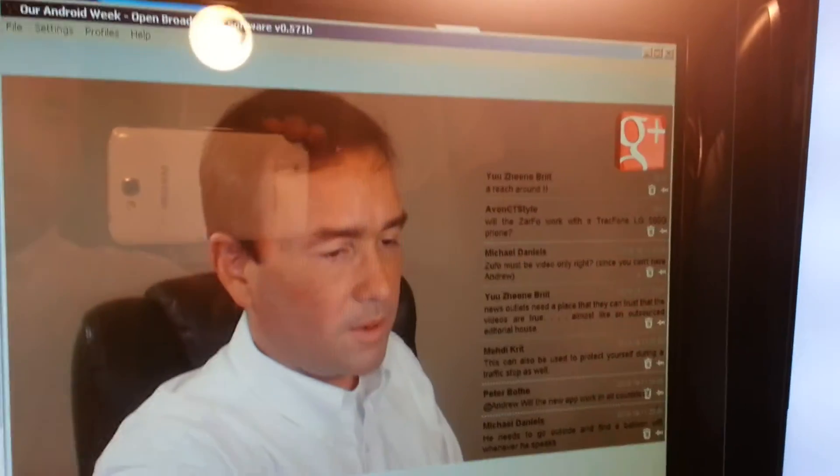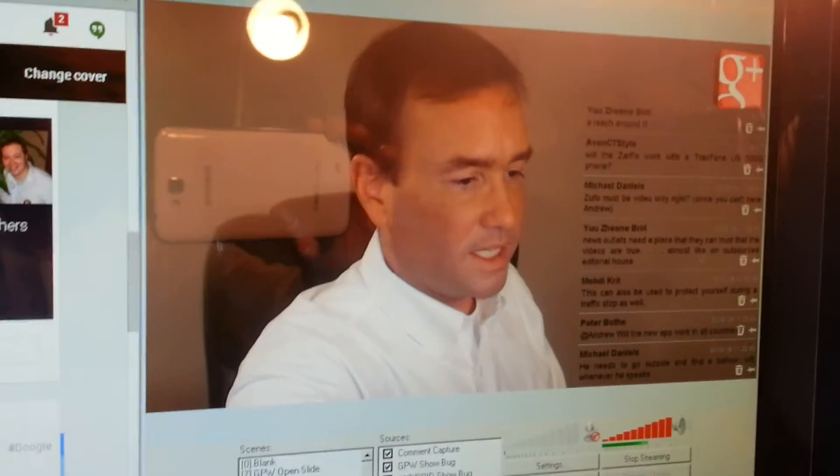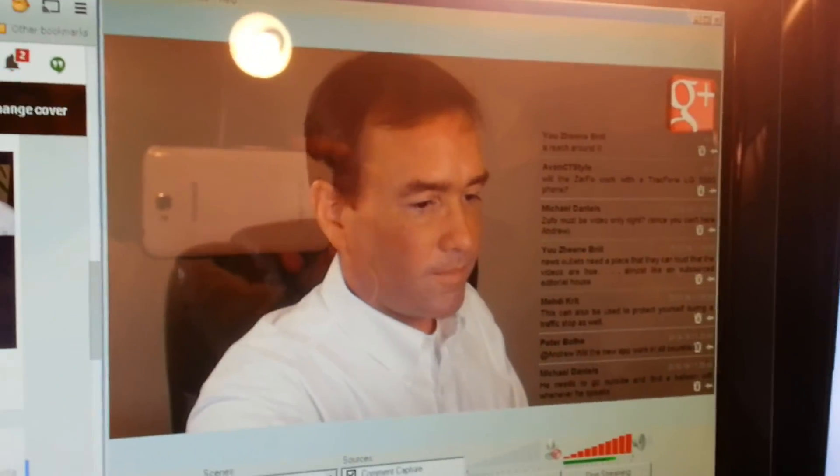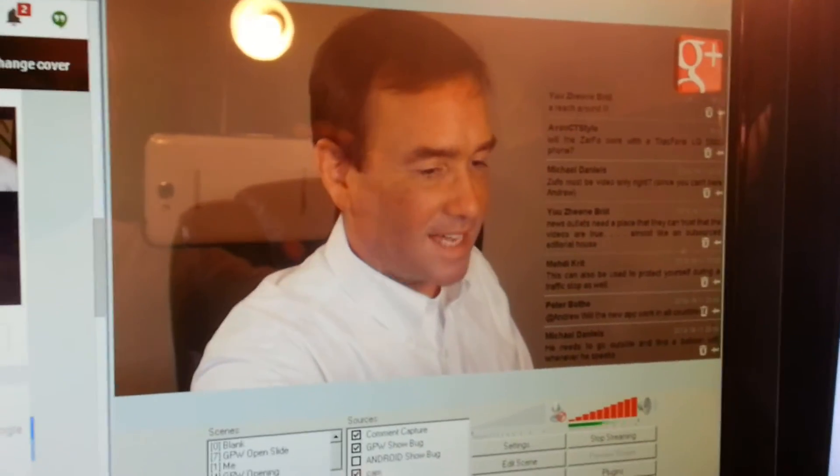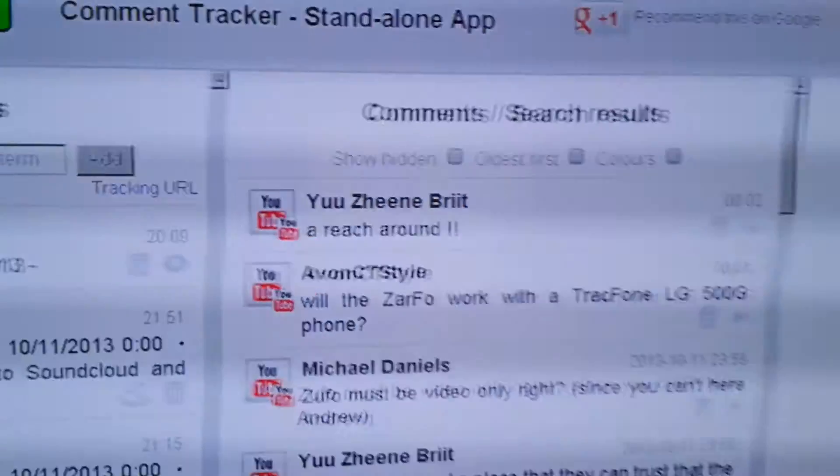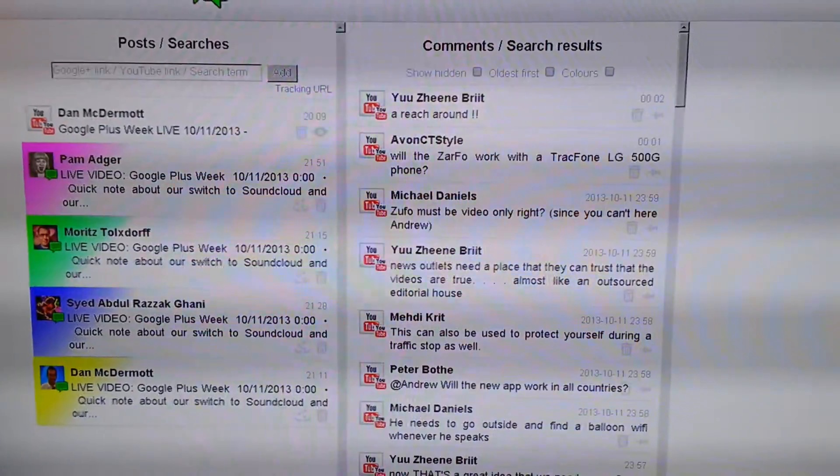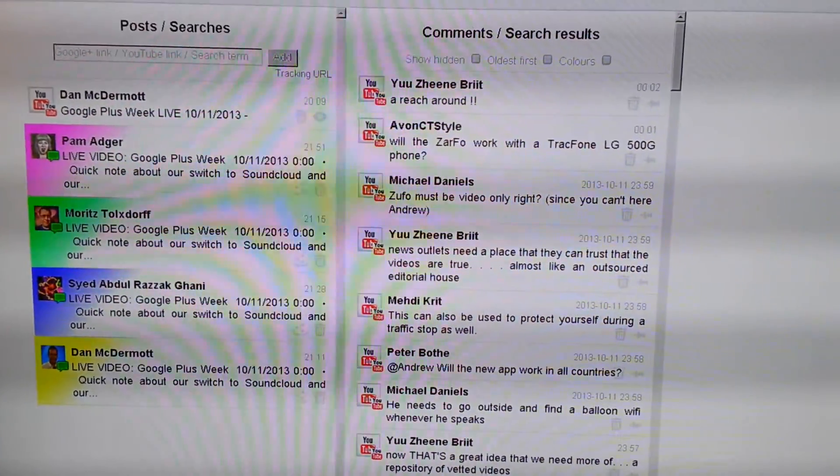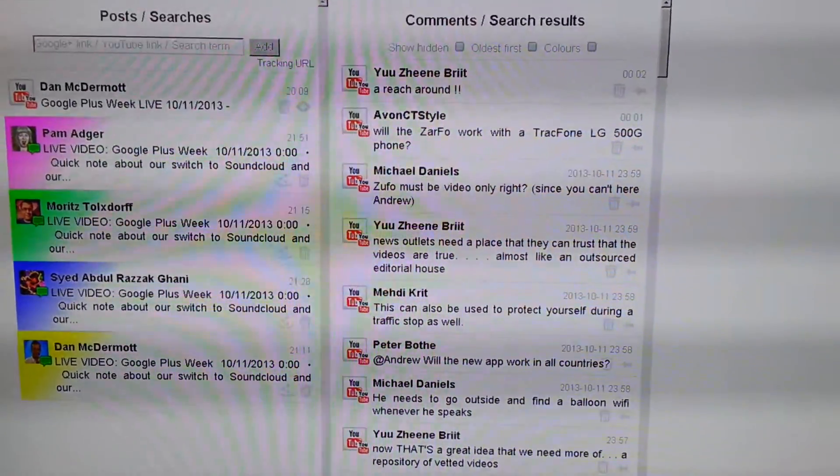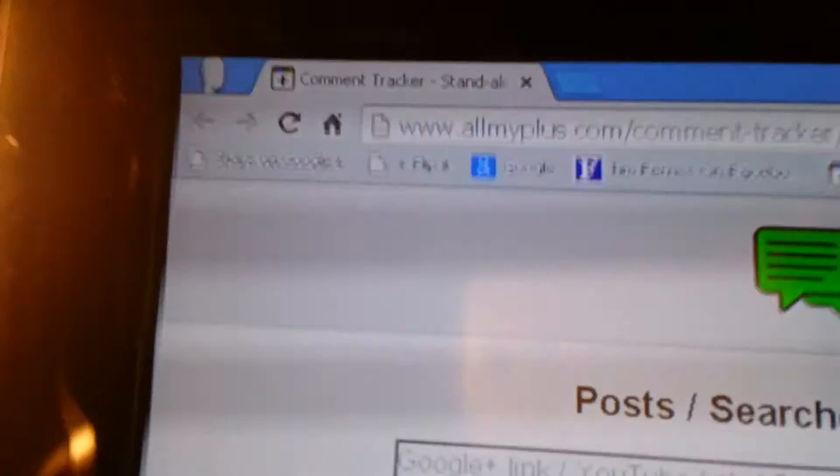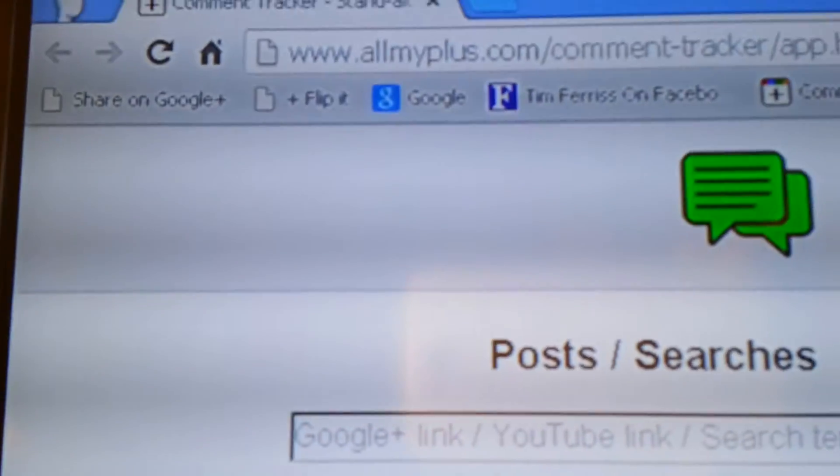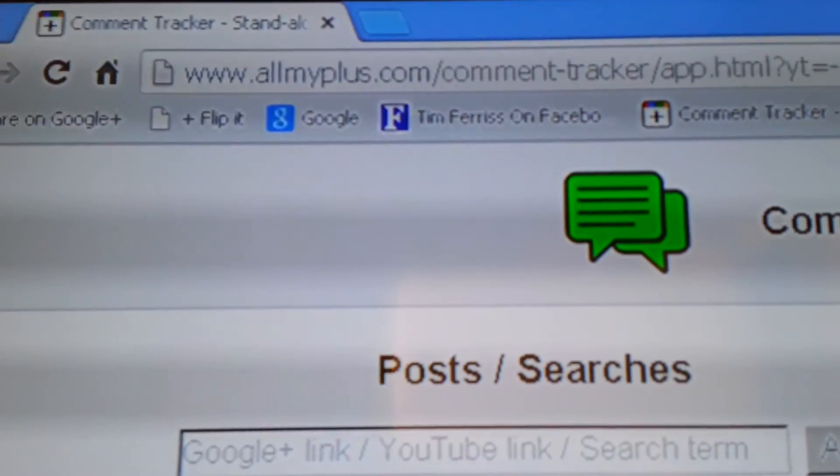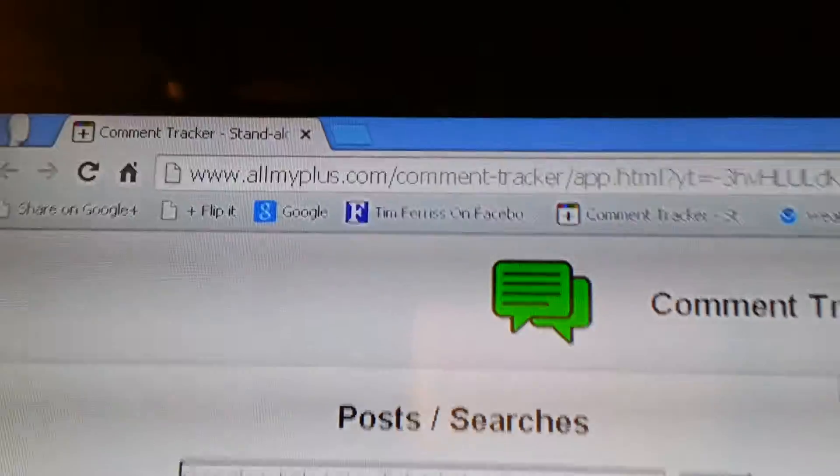And this is using the awesome comment tracker. And the way this works is... Not to be confused with the non-awesome comment tracker. Exactly. But, so you've got... It's superimposed on me, so I would typically step back, right? But what it's doing is, on this monitor here, on my streaming computer, it's got... I've got the comment tracker running, the standalone comment tracker, which is at allmyplus.com slash comment hyphen tracker slash app dot html.